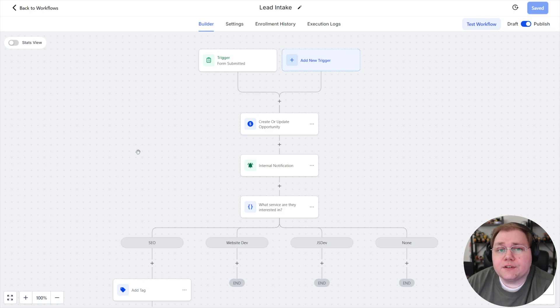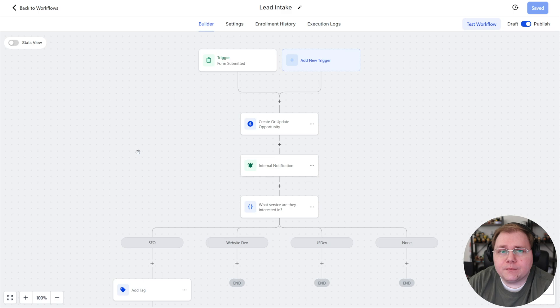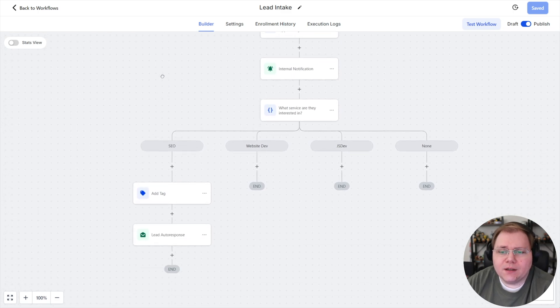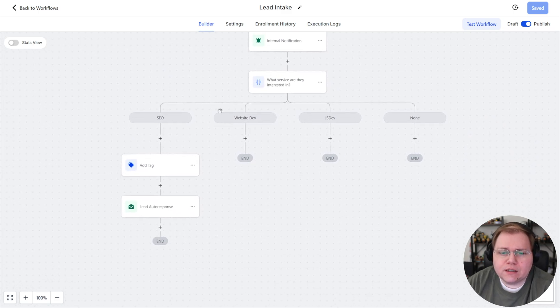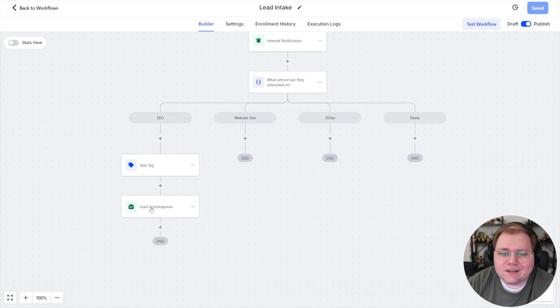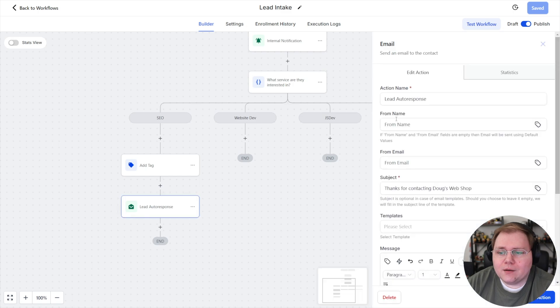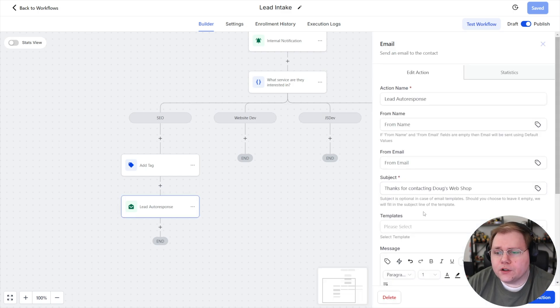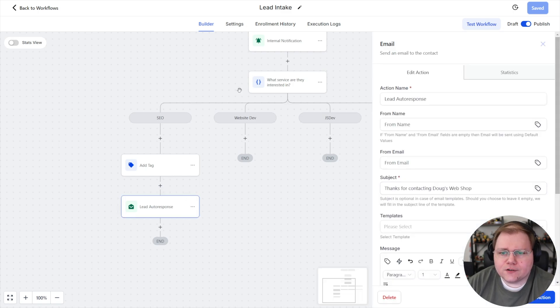In this tutorial, I want to show you how you can use email templates or campaign templates inside of your automation. So when you come here to send an automatic email inside of a workflow, when somebody gets tagged or fills out a form, down here where it says templates, I'm going to show you how you can set up templates.